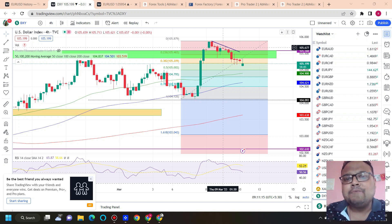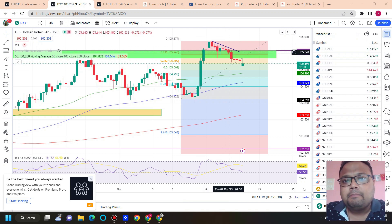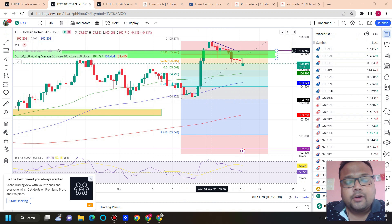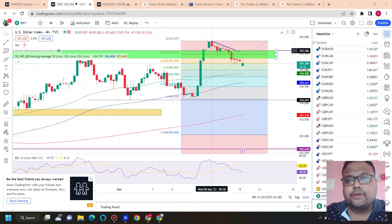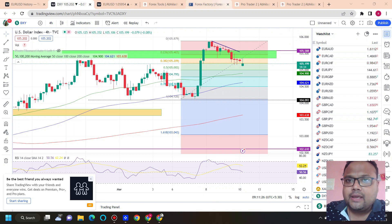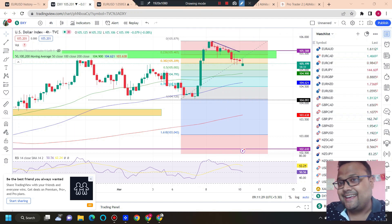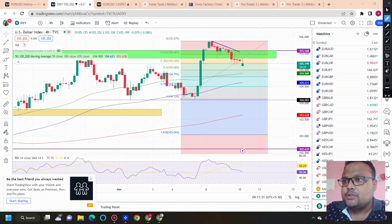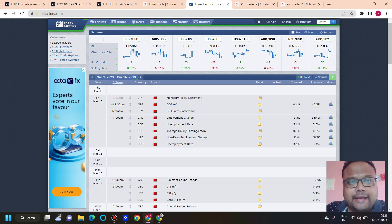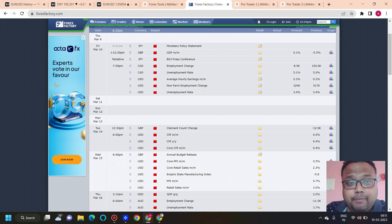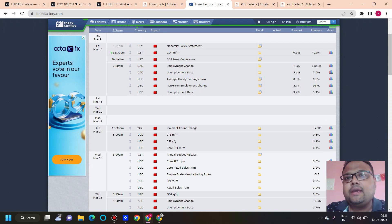Usually we do not get to see much movement before a big event like NFP or CPI, but today we can see that DXY is still facing selling pressure from above. You need to be careful after NFP, but before NFP as well. This is the Forex Factory economic calendar — you can see that apart from NFP, we have many events lined up.